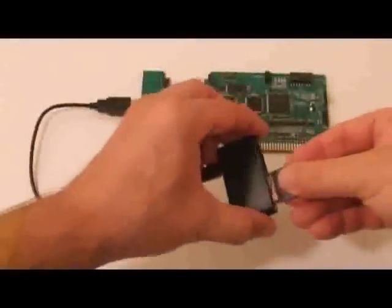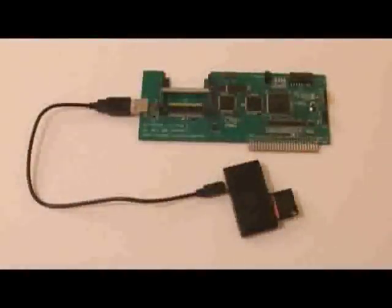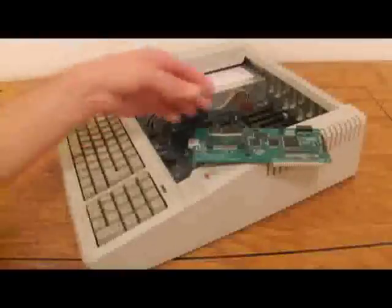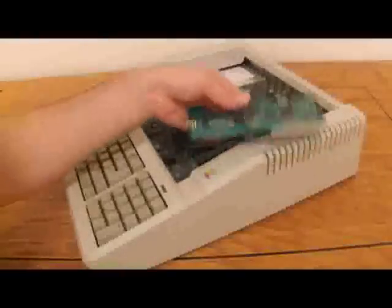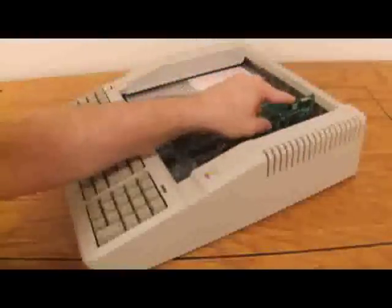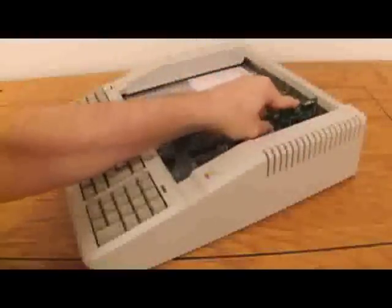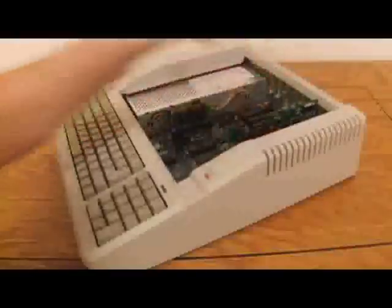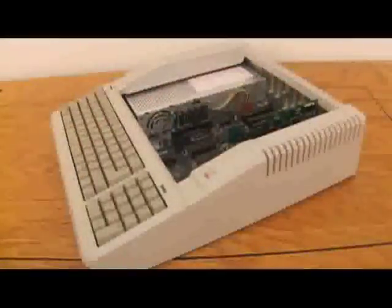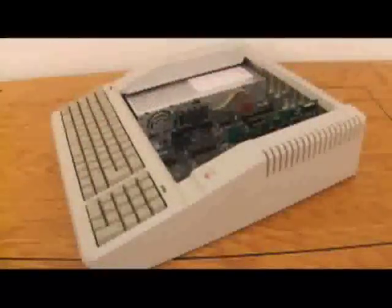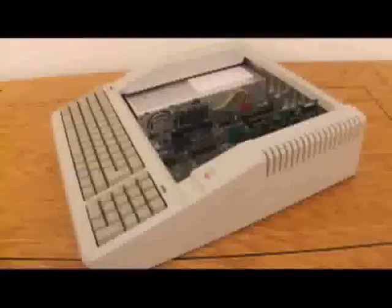So let's get started and see the CFFA3000 in action. We'll start by plugging this CFFA3000 into slot 7 of an Apple IIe. That's the traditional slot that a hard drive controller goes into. You can pick any slot you want, for the most part. Some machines will restrict you from using slot 3, so to keep it traditional, we'll just use slot 7.